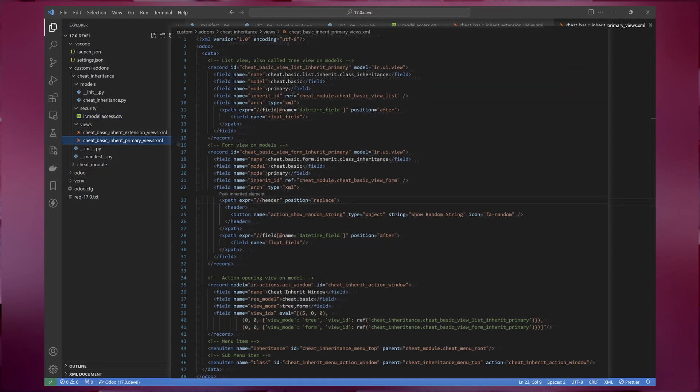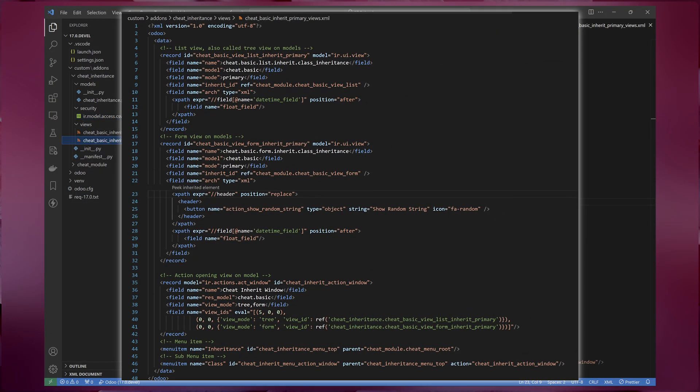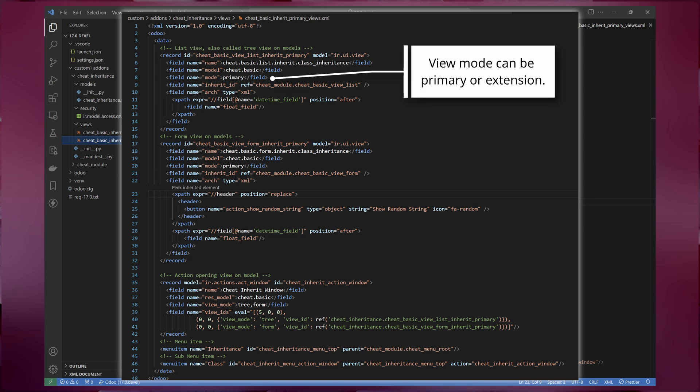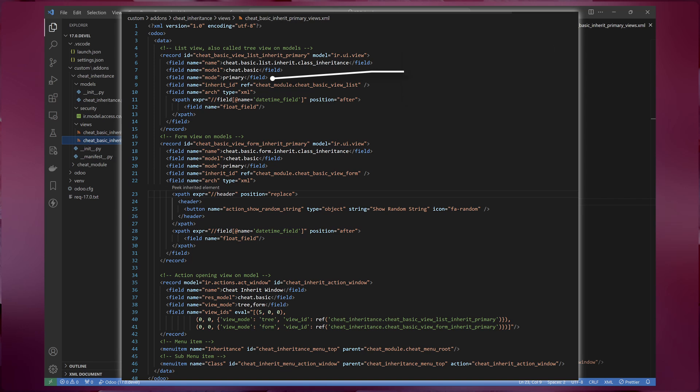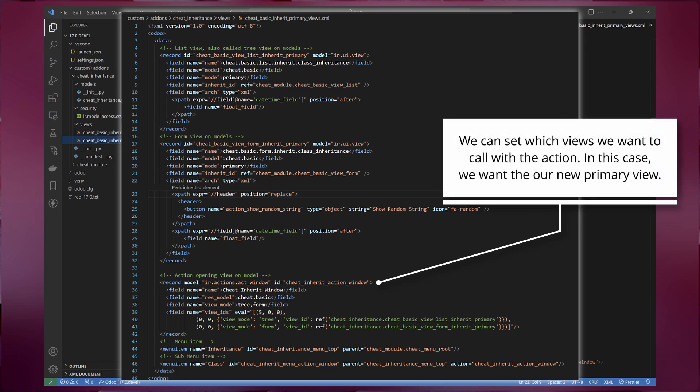Next, we need to create the views for our new models. When generating an inherited view in Odoo, we'll need to specify a primary or extension mode. The closest primary view in the hierarchy will be used as the base, and any extension views will be applied on top of it. In practice, creating primary views is similar to creating extension views, but with different results.